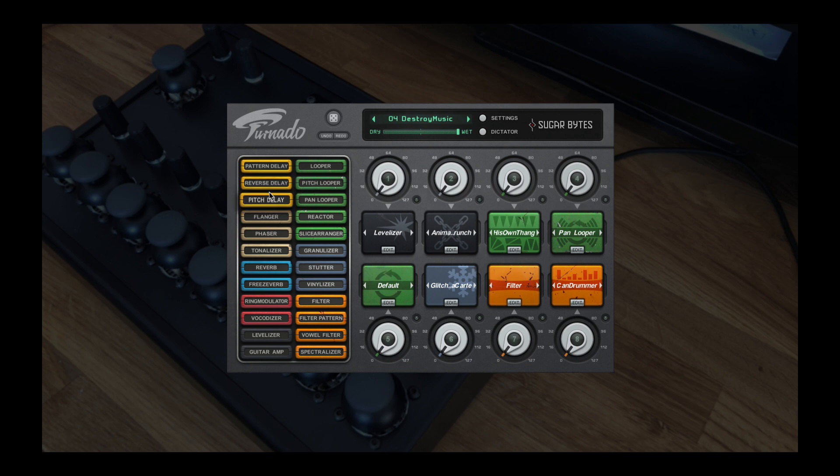reverbs and delays, to more high-tech effects such as loopers, granulizers and vocoders.